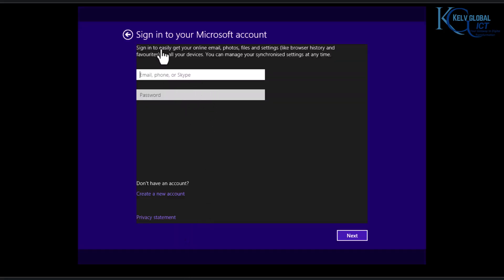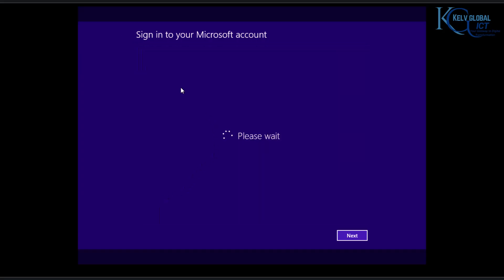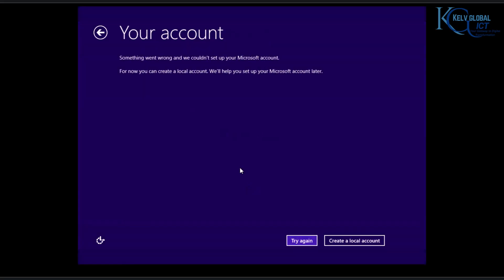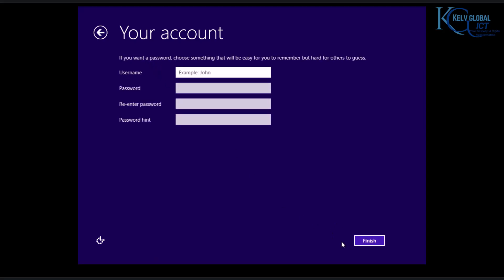Now it says Sign in to your Microsoft account. I don't want to sign in to my Microsoft account — I want to use a local account. So I'll click Create a New Account. It says something went wrong, but I can just create a local account. I'll call this user Kelvin, then enter a password and a password hint, and click Finish.